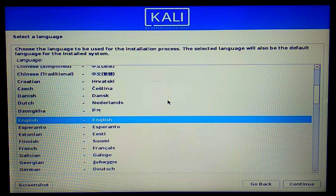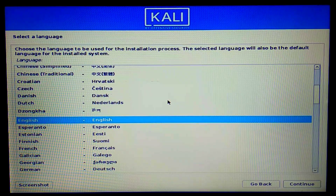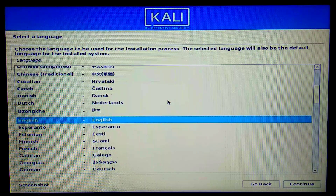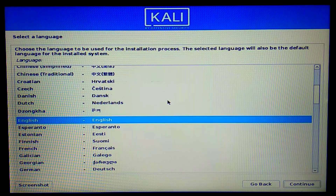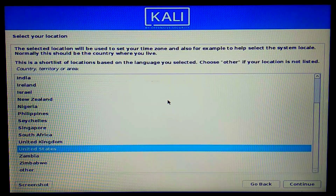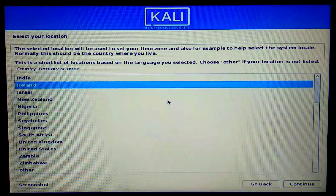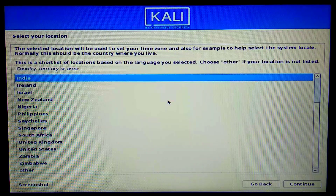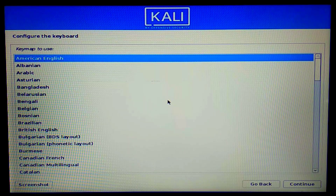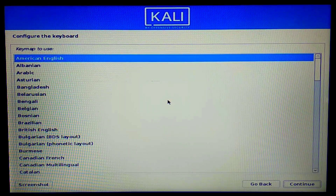The language is set to English. My trackpad isn't working here so I'll use the Tab key to navigate. I'll keep English as is, press Tab to select Continue, then press Enter. For the location I'll change it to India, then Tab and Enter to proceed, keeping keyboard configuration as default.